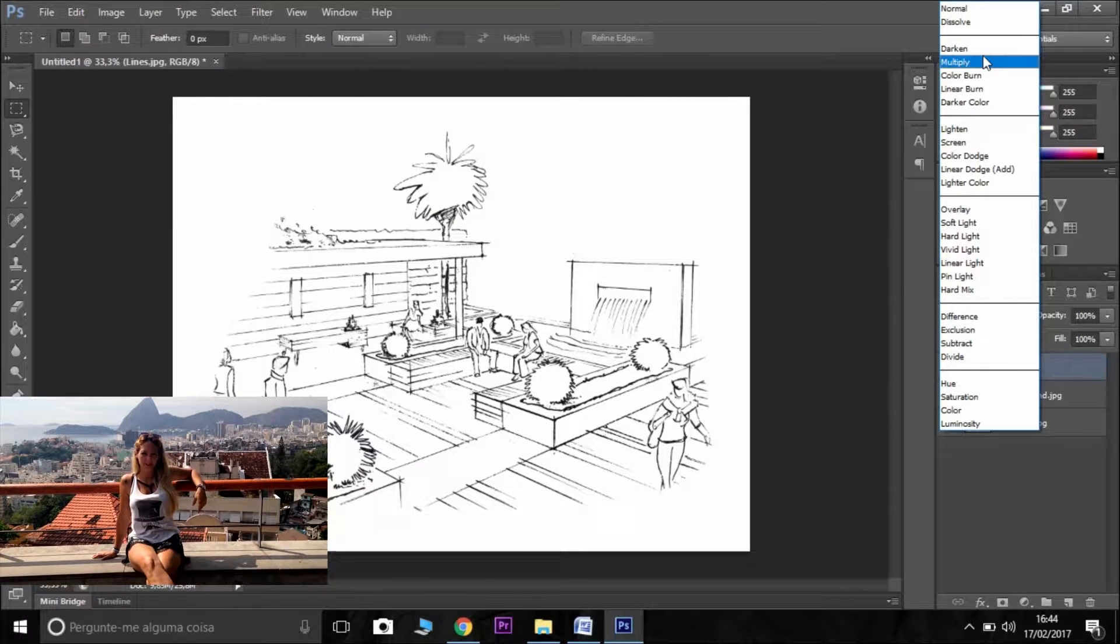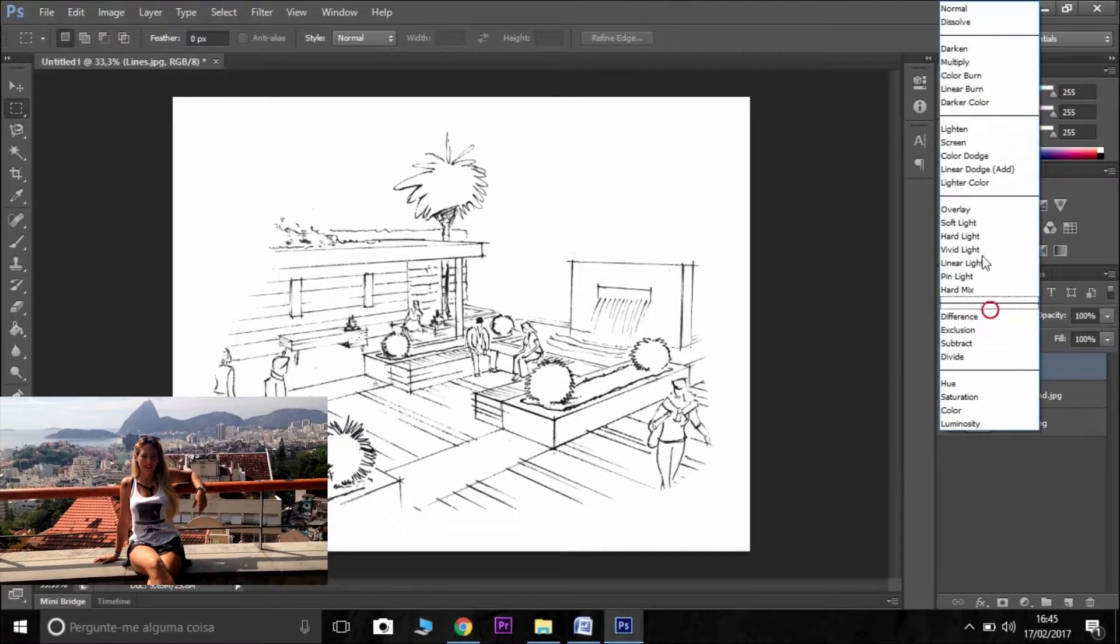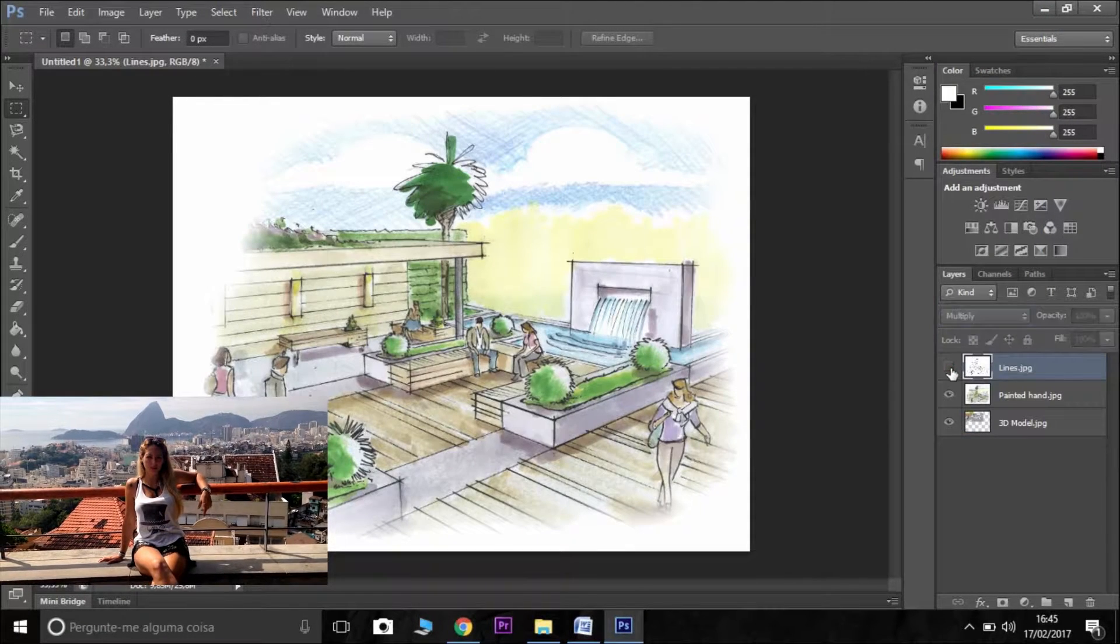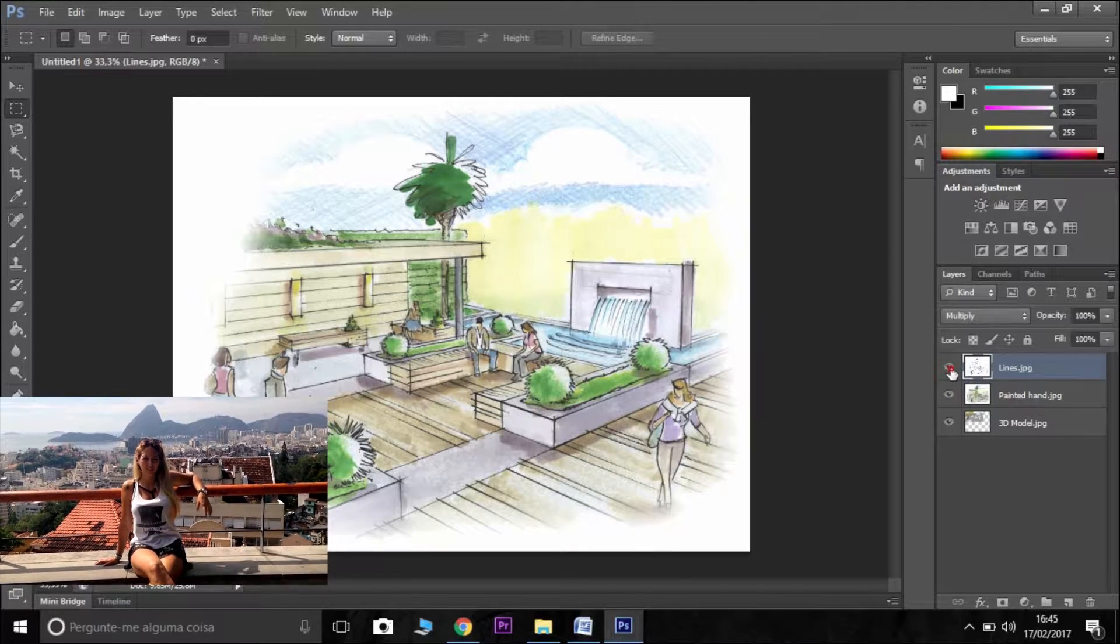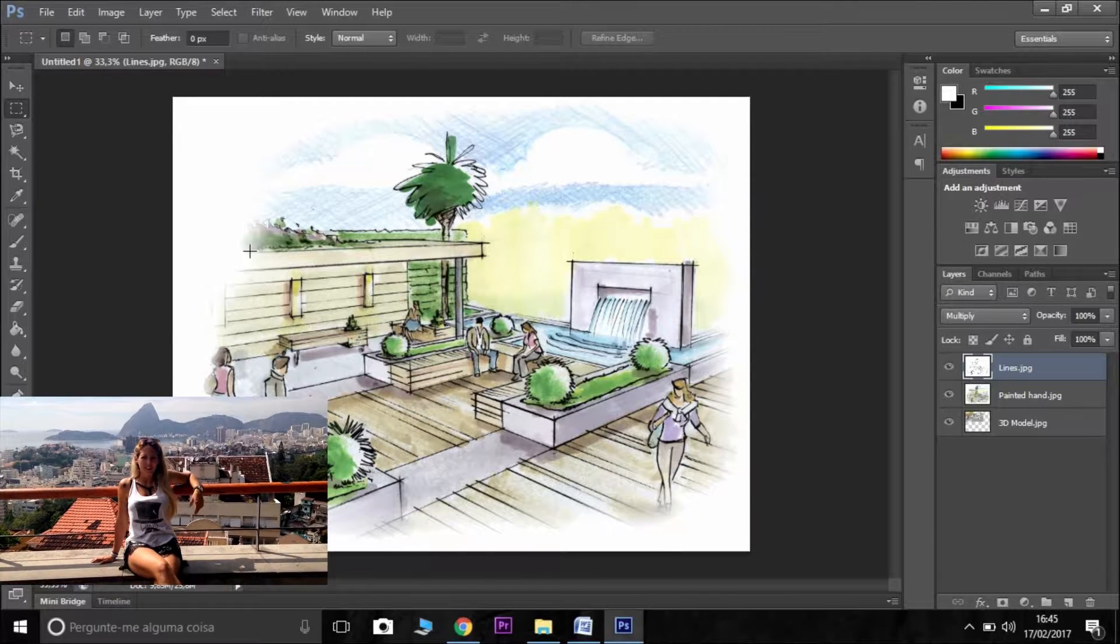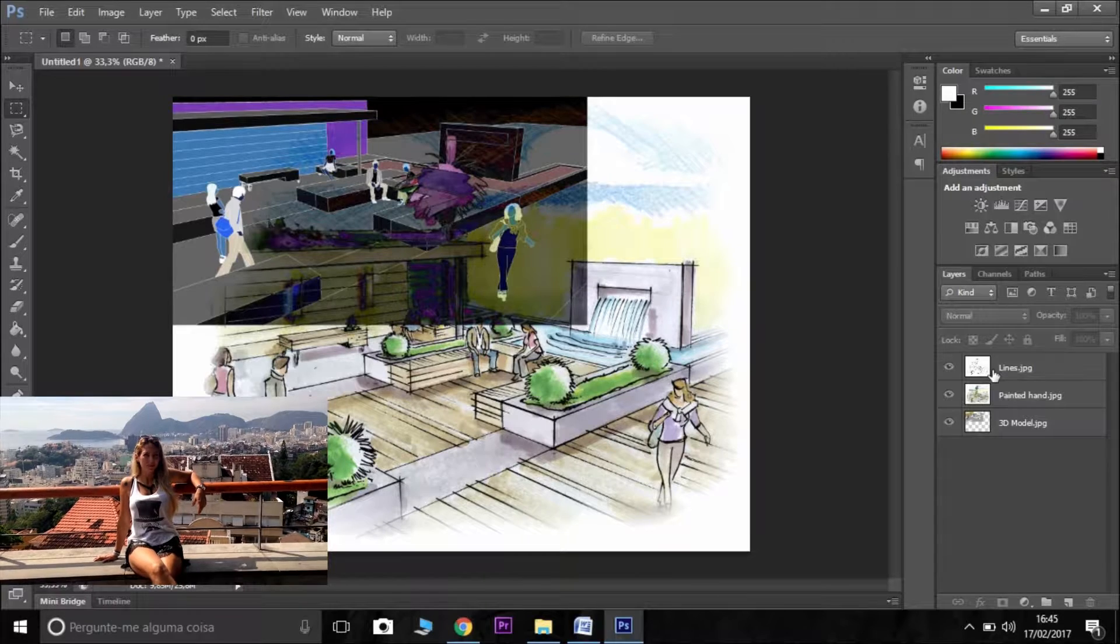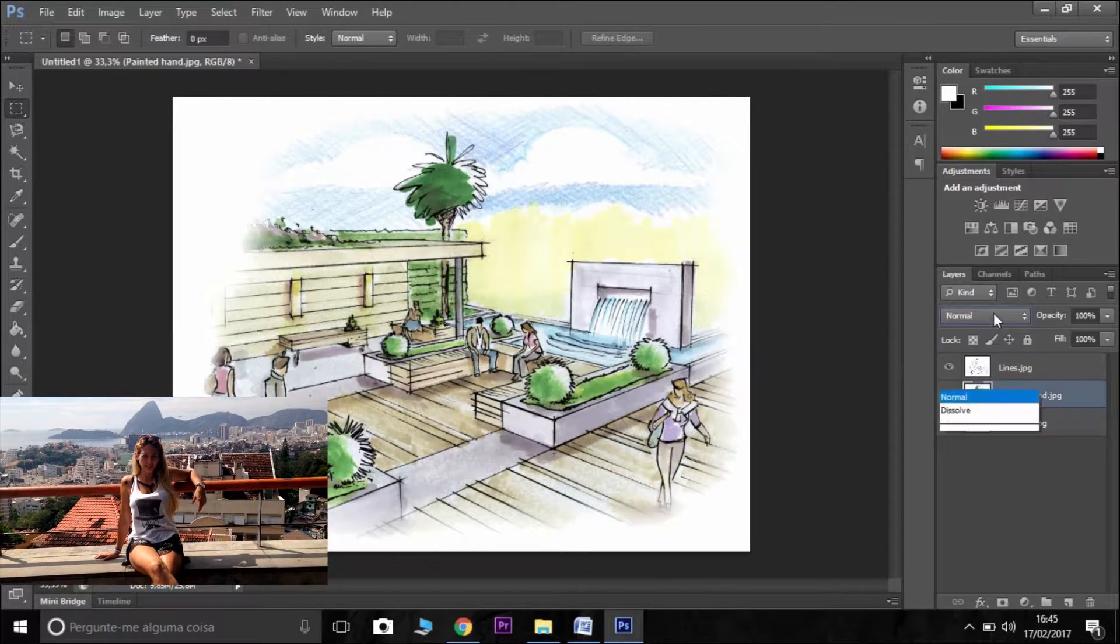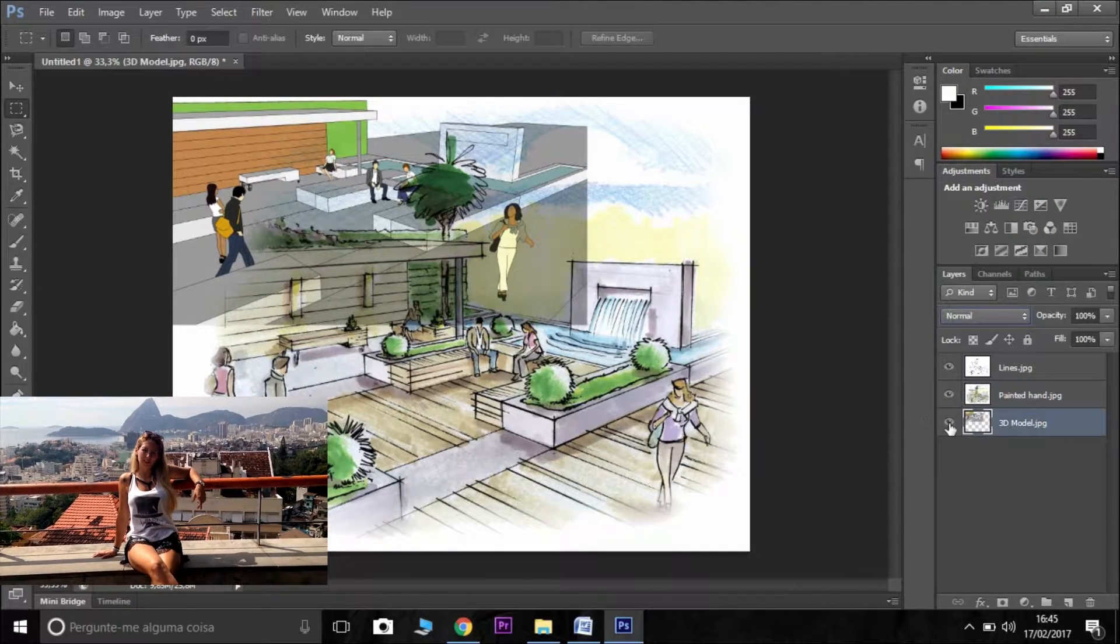The first thing you need to do is switch to multiply your drawn by hand file lines here because it's going to delete the white color in the draw. You need to do this with this other layer here, multiply, so in the background it's going to appear the 3D model.